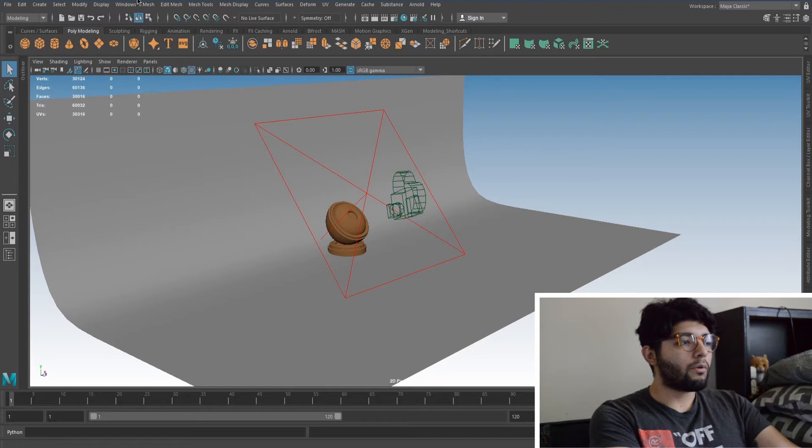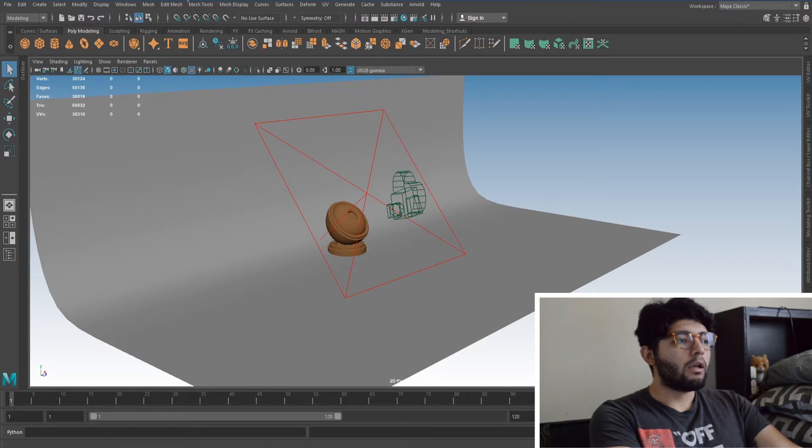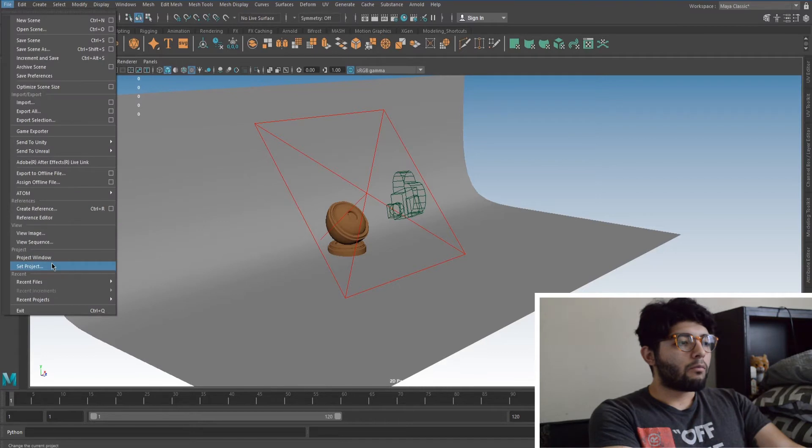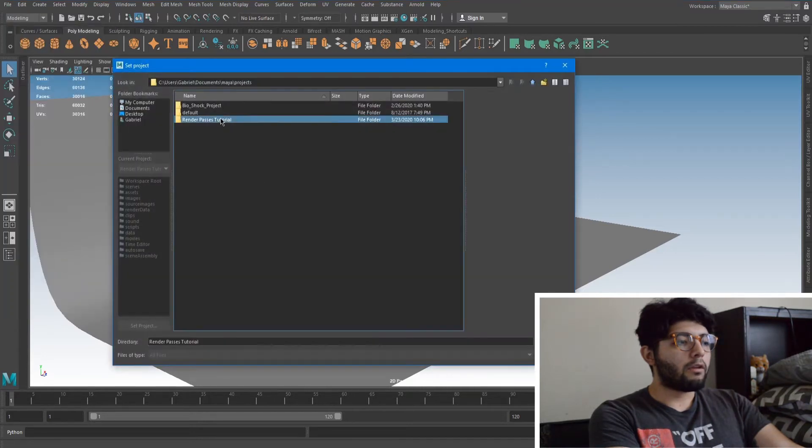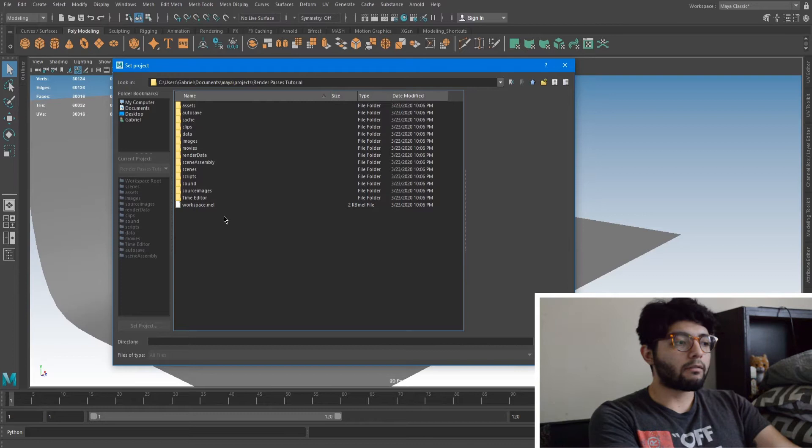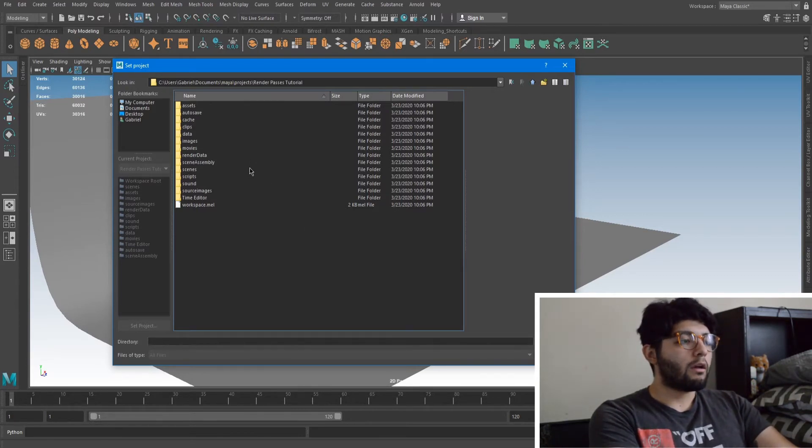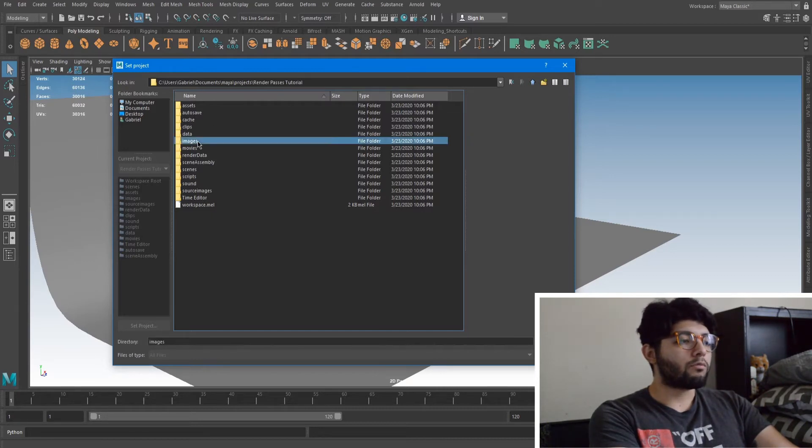So it may look like nothing has changed but up here we have our directory to where the project was set to. So the reason we set our project is when we want to save something, it'll be saved here within this directory. Everything will be organized. Maya will automatically plug in whatever you're doing into this path.